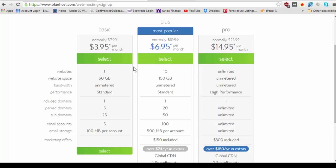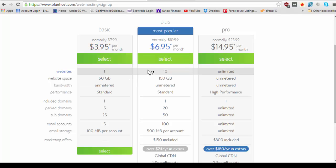Now you'll notice here, the basic plan allows you to have hosting for one website whereas the plus plan you can host up to 10 websites and the pro plan you can have unlimited websites.